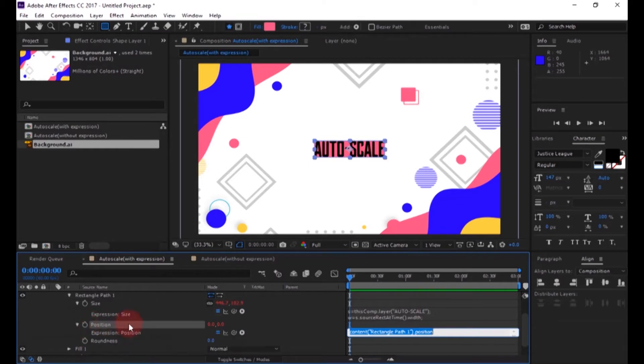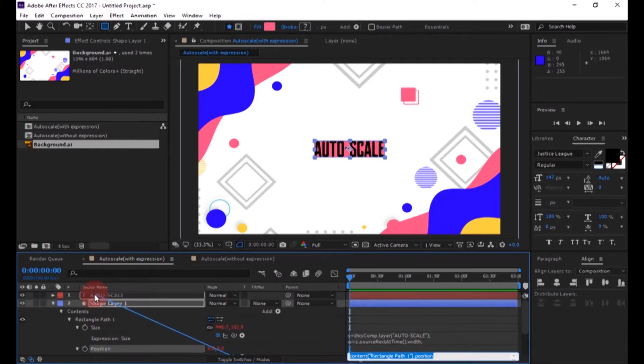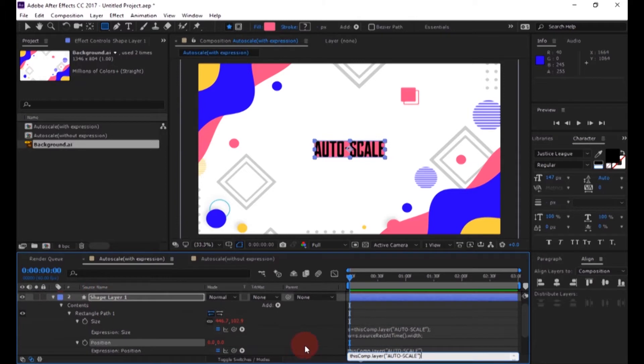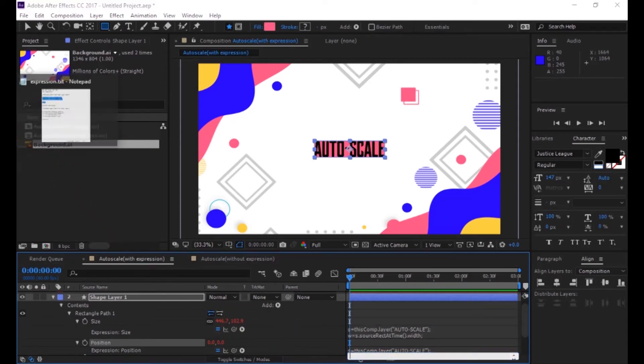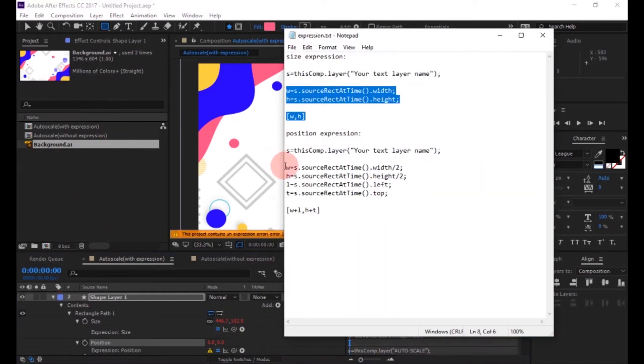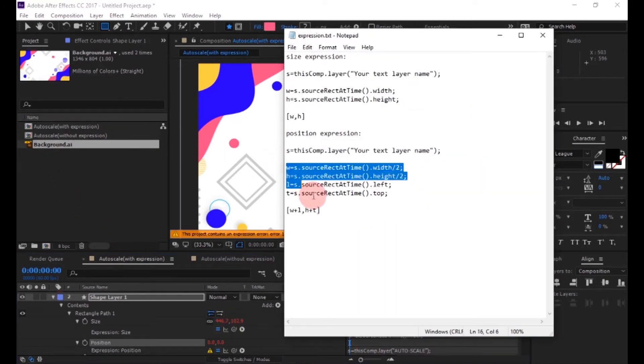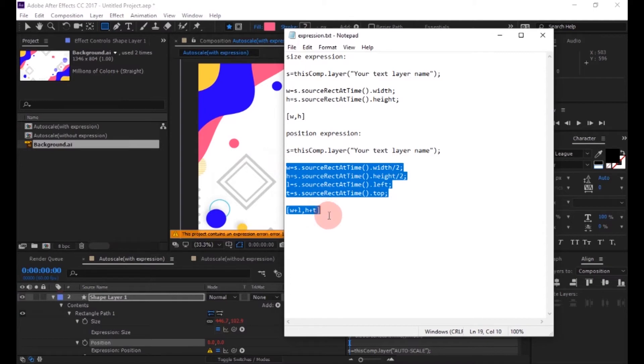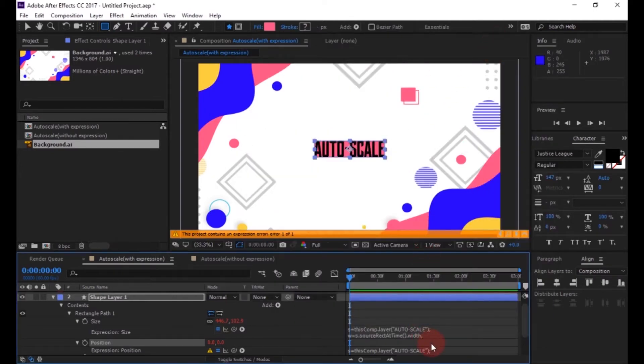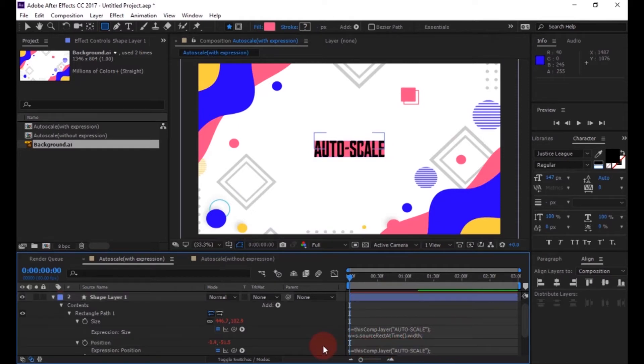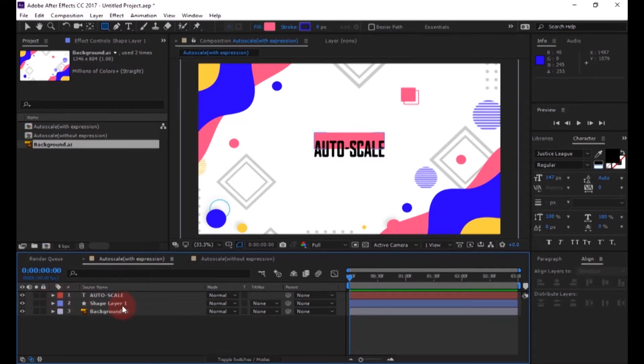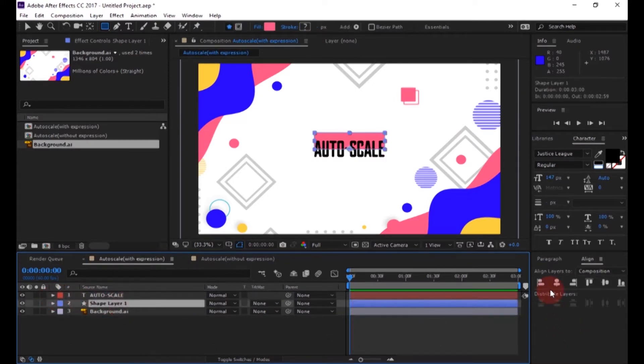Now add an expression to the position. Now copy and paste the expression, then align the shape layer to center.